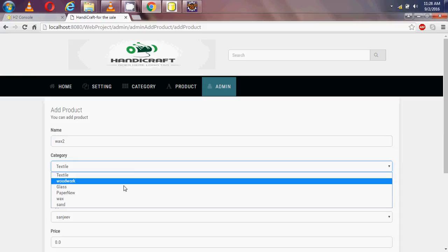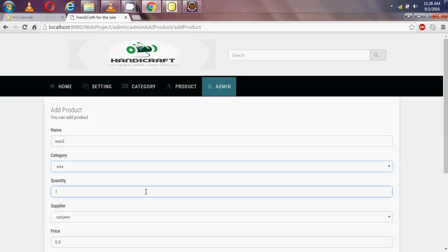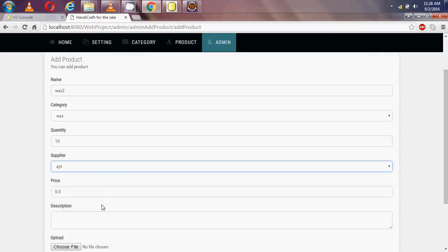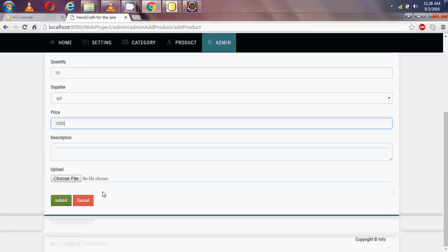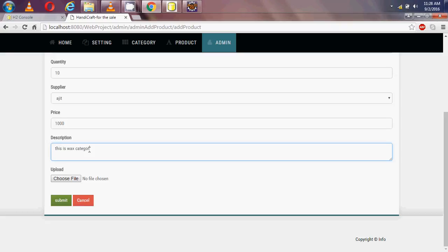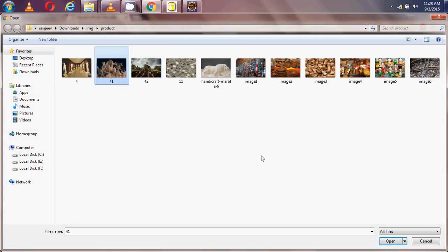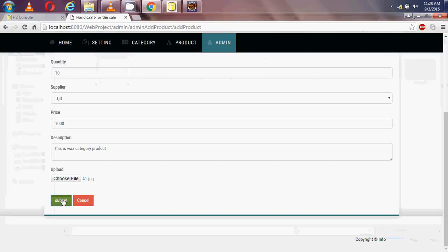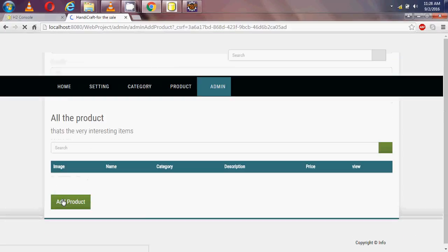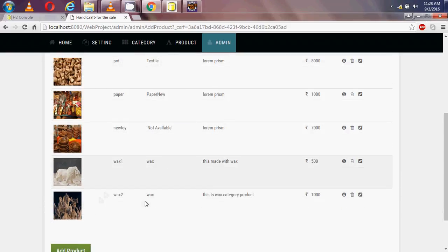The category is wax, quantity is 10, supplier is 'budget', and price should be more than 500 so I am adding a price of 1000. Description is 'this is a wax category product'. I am choosing an image and submitting. Now 'wax2' is added as another product.